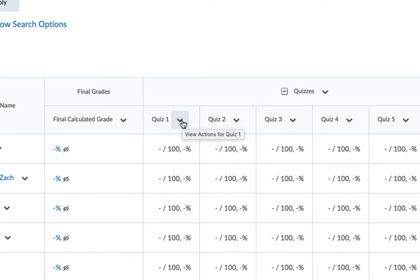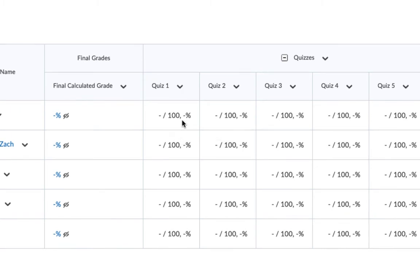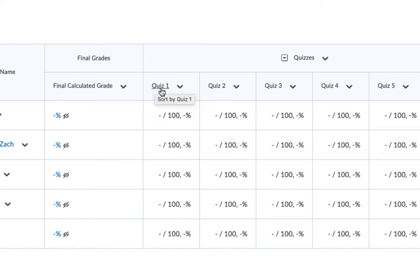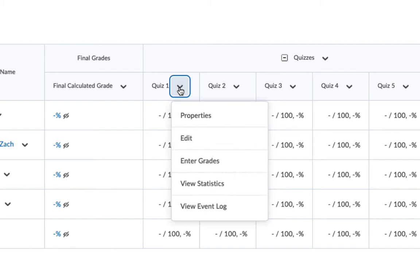The first method we're going to look at is the column method. The column method is my personal favorite because it allows me to see only what I need to see when I'm grading. So let's grade Quiz 1. From the drop-down arrow next to Quiz 1, choose Enter Grades.